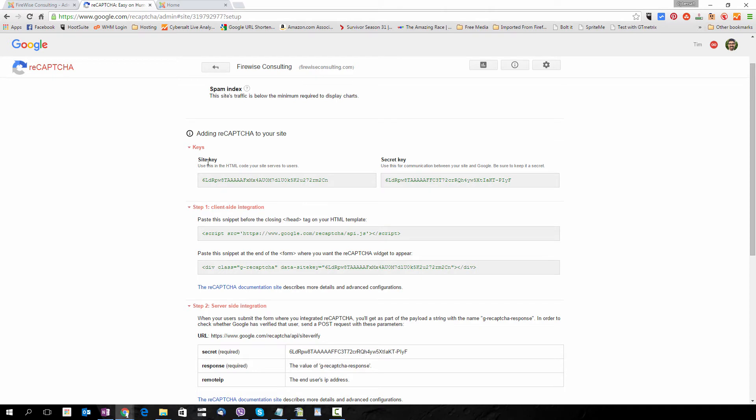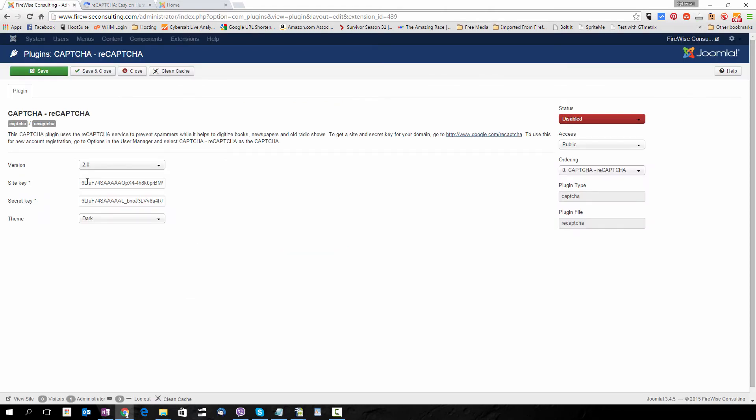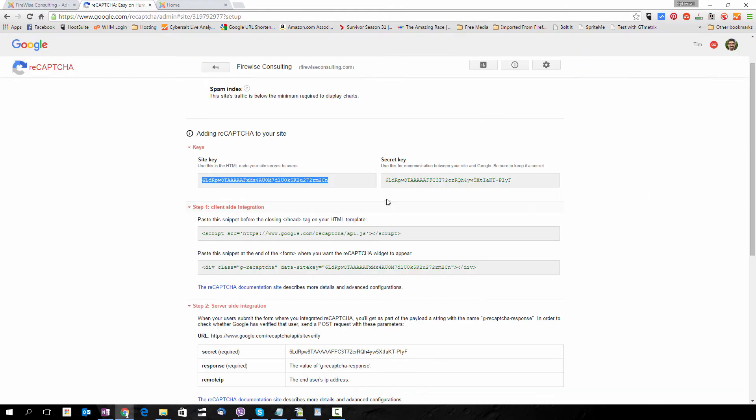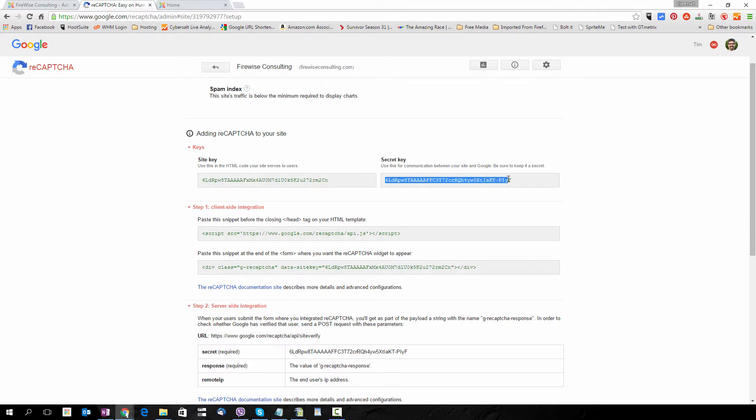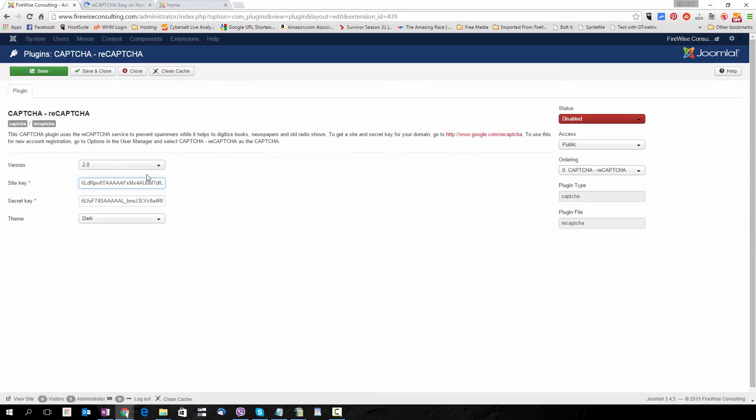Now we have the site key. Copy that and put it in this field. We also have the secret key. I'm going to copy that and put it in the secret key field.